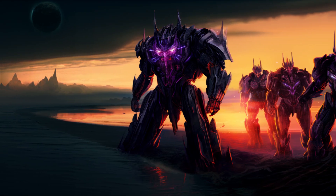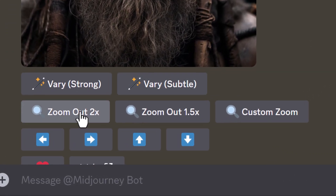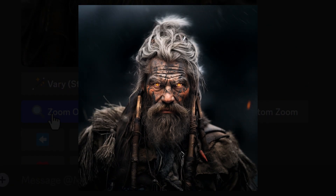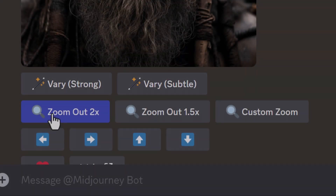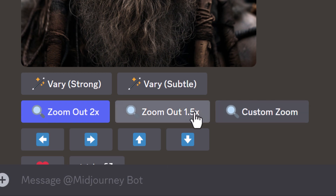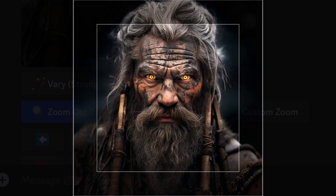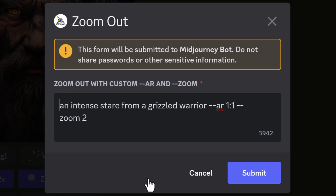Once you have your upscaled image in Midjourney, you can go down and find zoom options. You can zoom out by 2, which increases your image by 50% all the way around, essentially doubling the information within the image. Or you can zoom out by 1.5, which adds half that amount around the image for a smaller zoom.